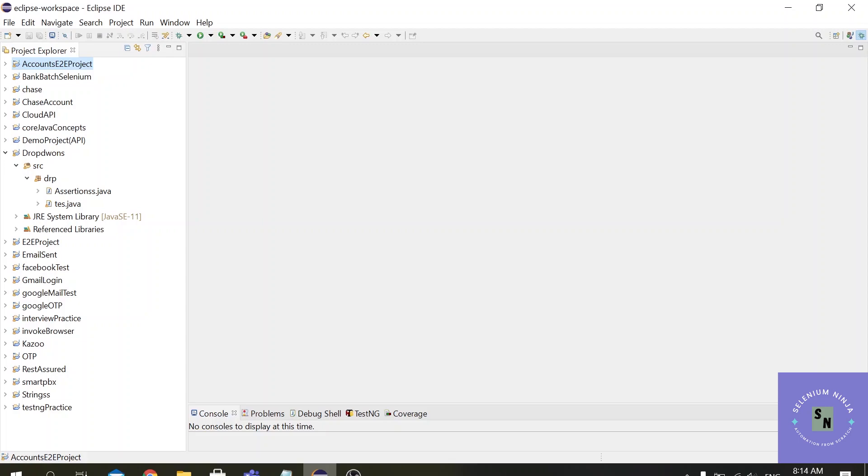But as per your requirements you have to use incognito mode for that. So that means we have to change some of the settings in the Chrome browser. For that to change the Chrome settings for a particular reason,